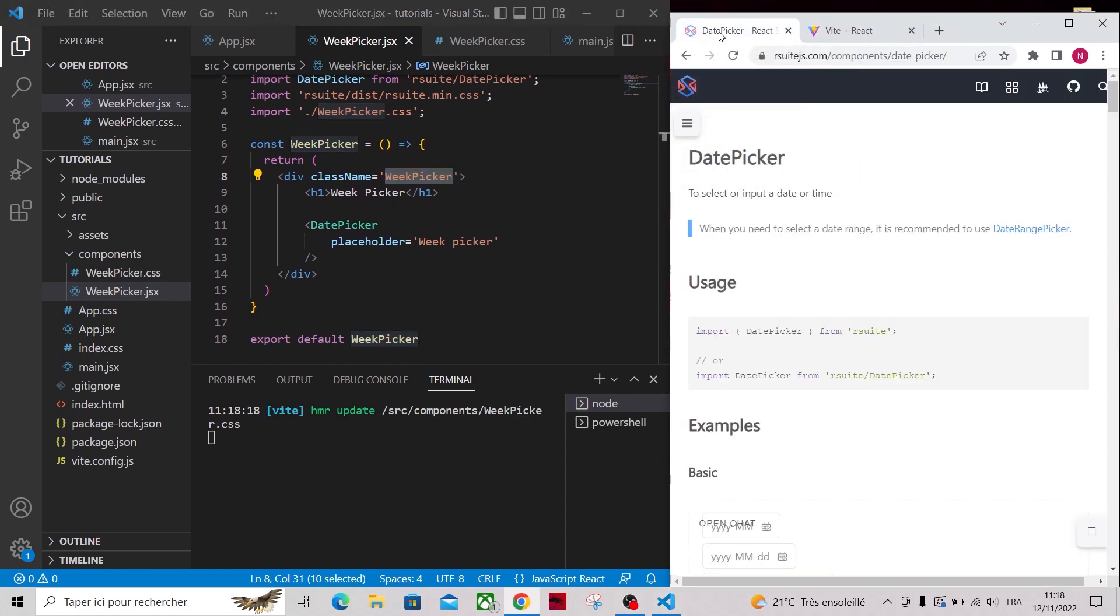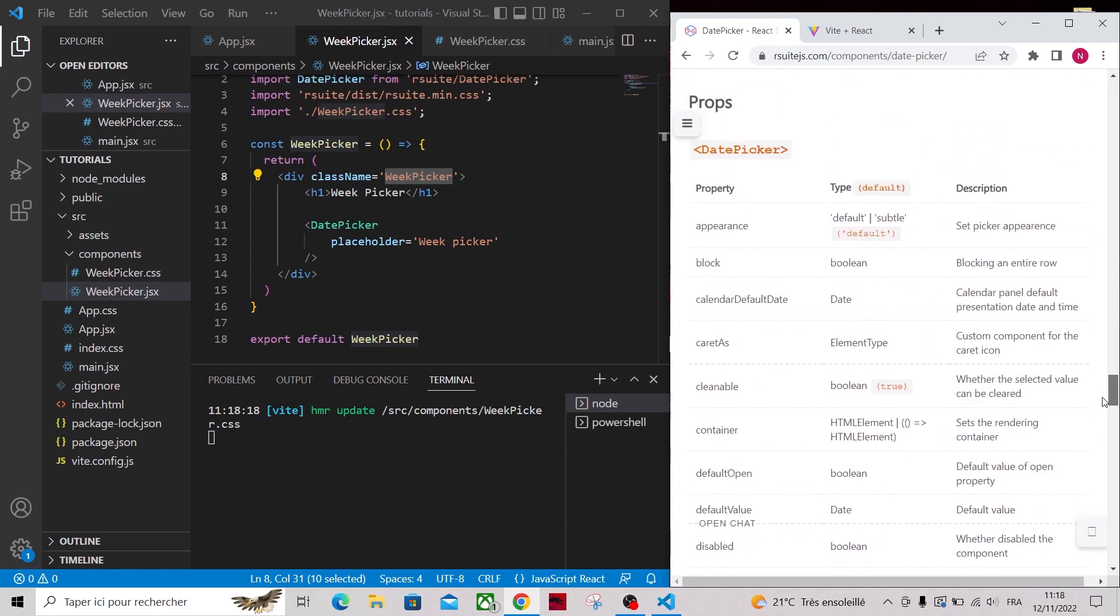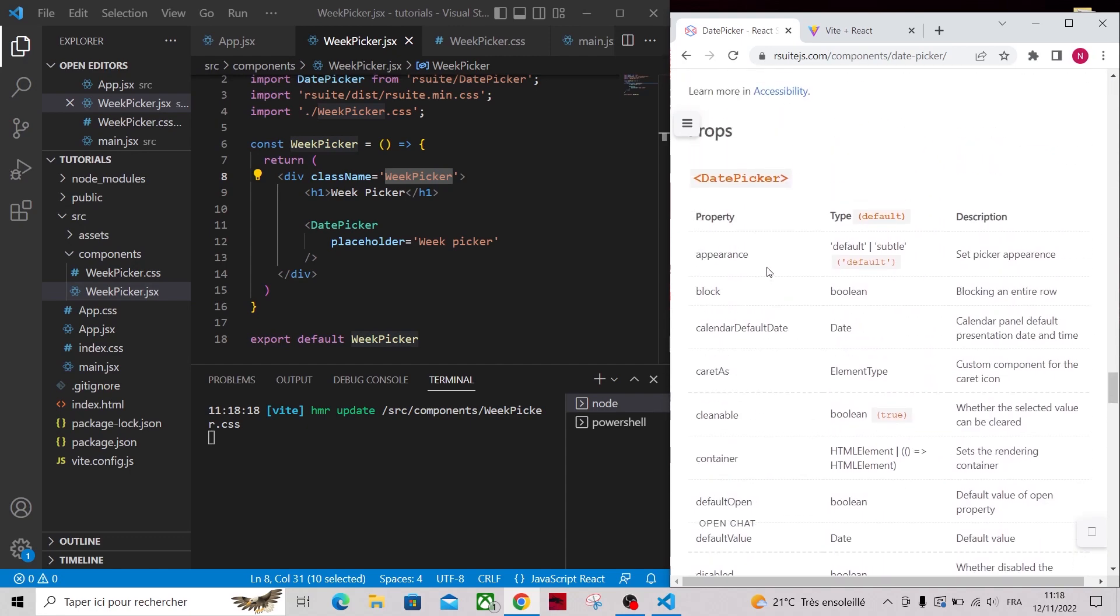Now let's go to the docs of React Suite date picker. You'll find the link in description, and scroll down to the props section.